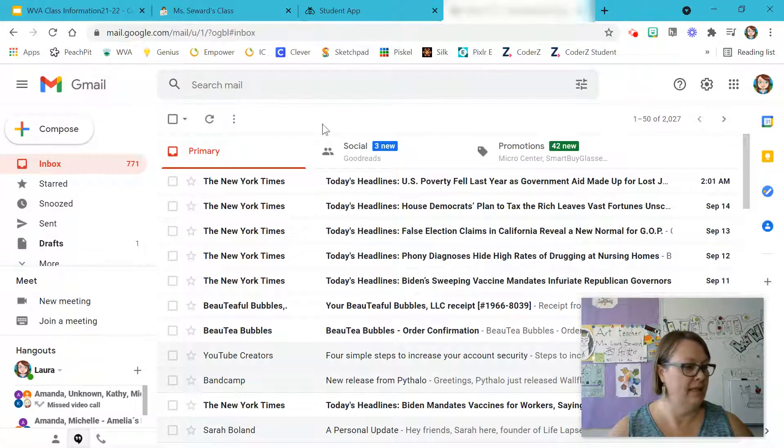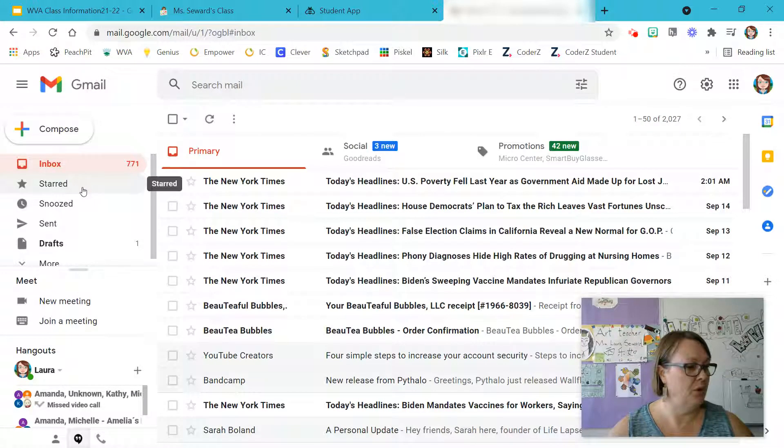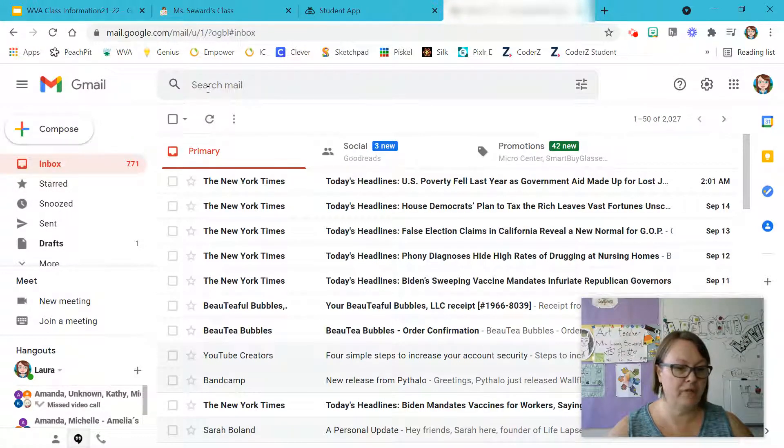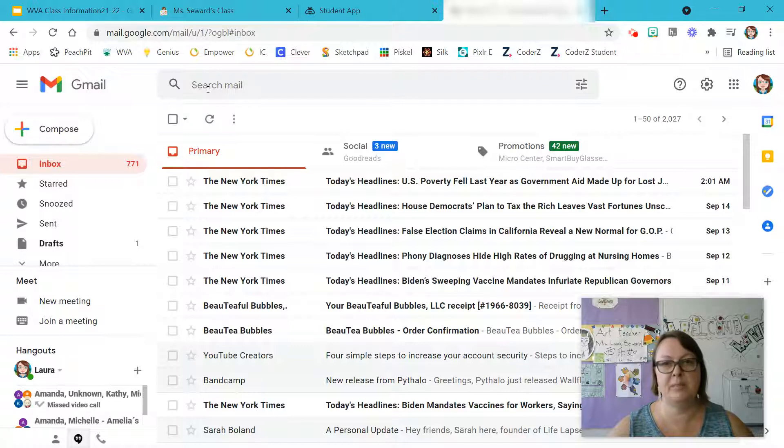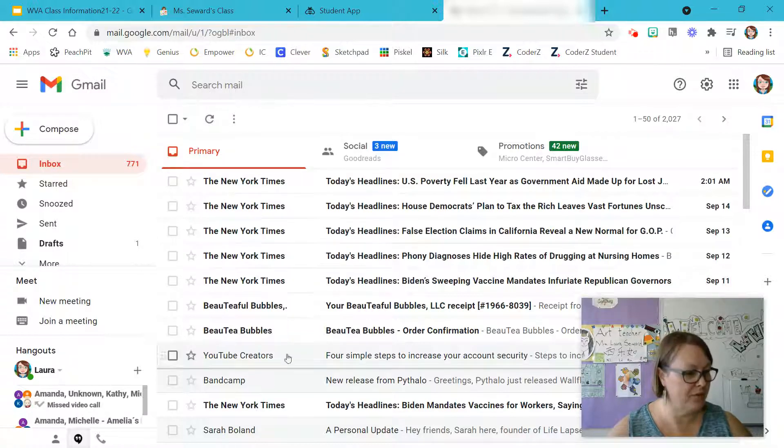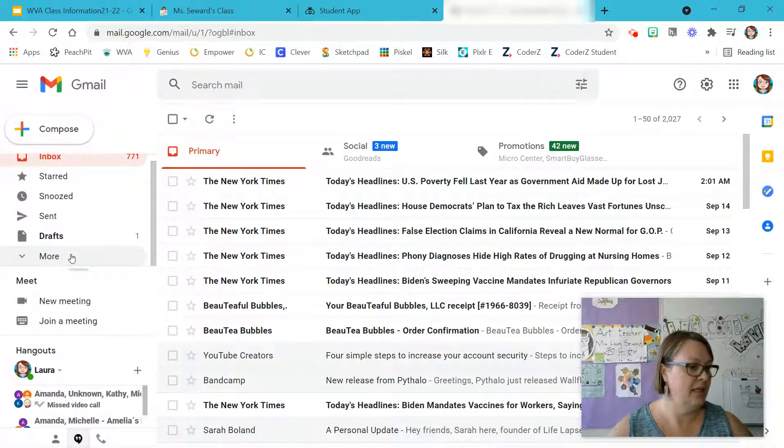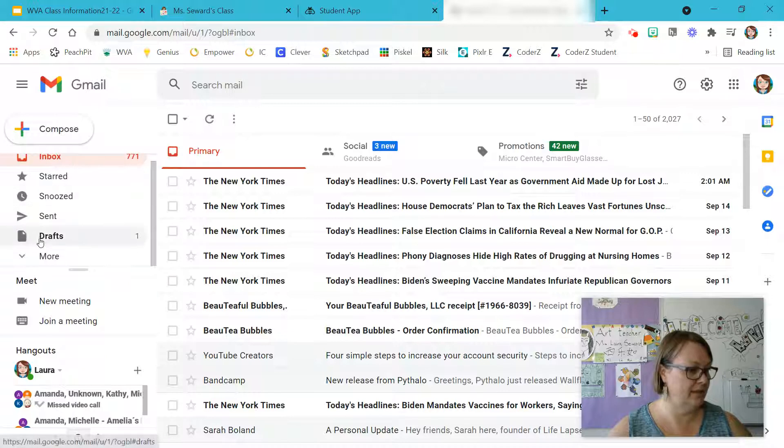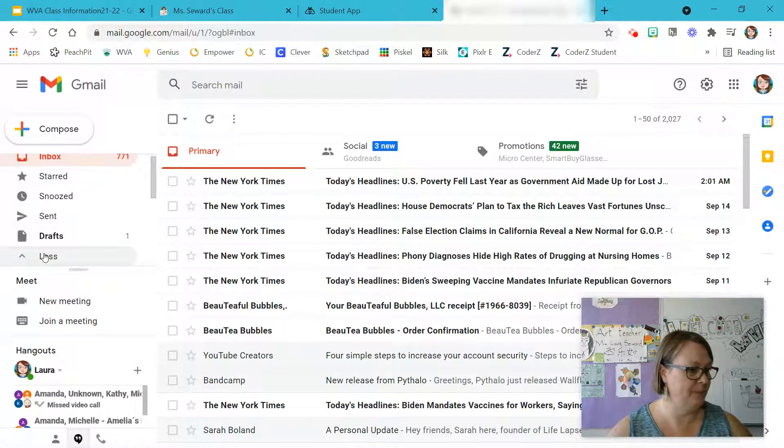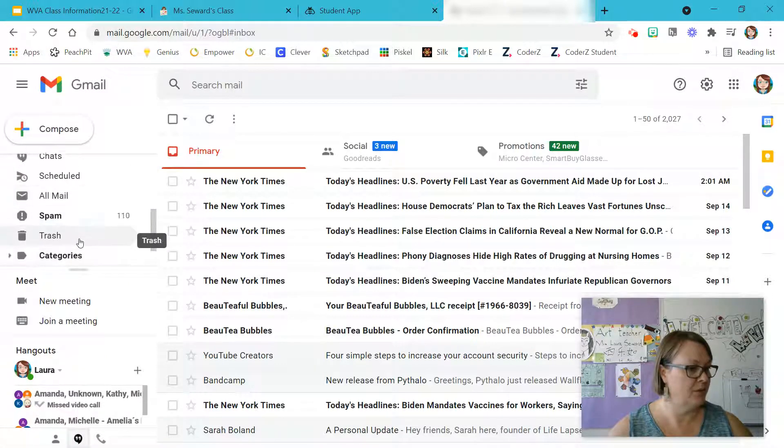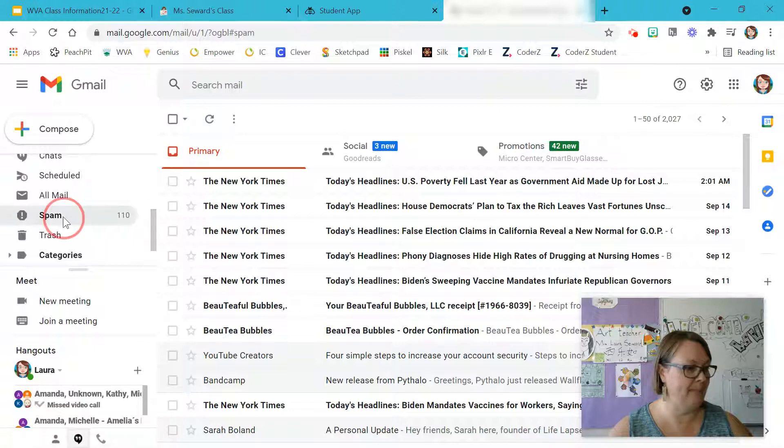How you do it is you can search for me. If I'm not in the spam, then you don't have to worry about it. But if I don't show up in your inbox, you need to come over here on the left side and click on More. Scroll on down till you see Spam.